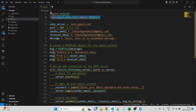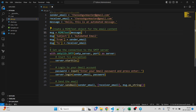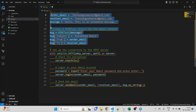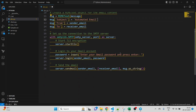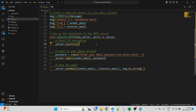We are creating subject, from, and to fields using MIMEText, which we imported earlier. Once those are set, we need to establish a proper connection to the SMTP server — smtp.gmail.com. We do that using the start_tls function, passing in the smtp_server variable and port 587, since we are using TLS. Then we start the server.